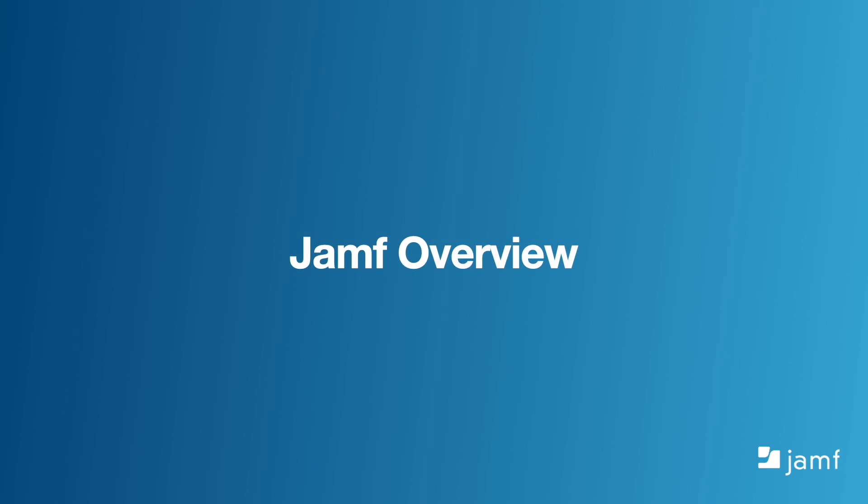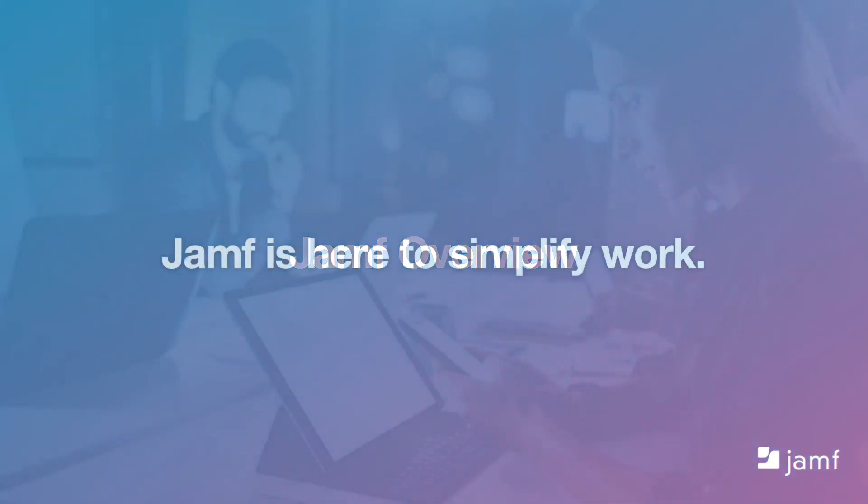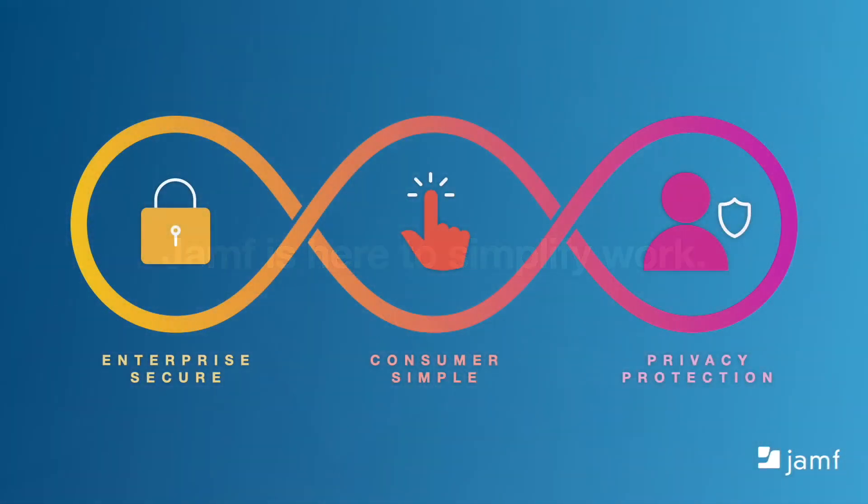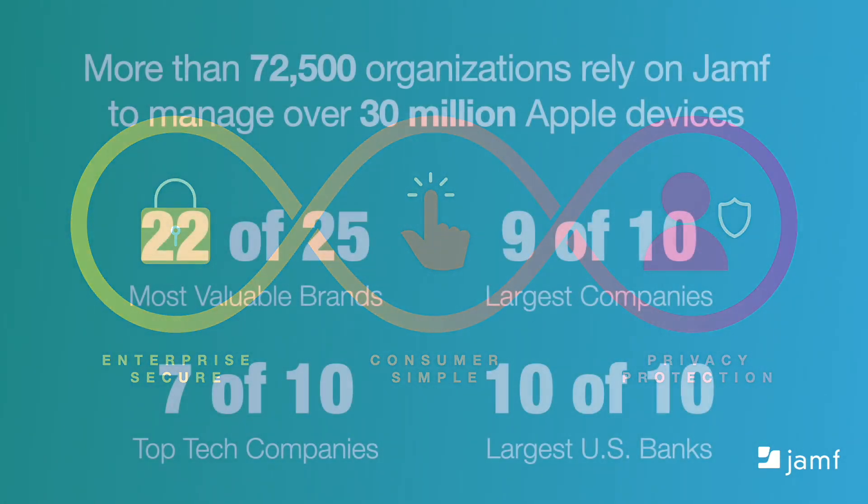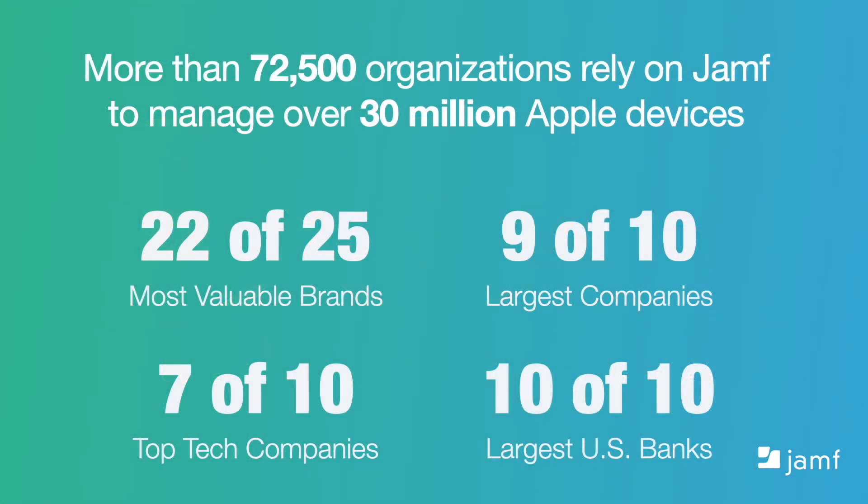Before we begin the security frameworks content, I want to give you a brief overview about who we are and what we do here at Jamf. Our purpose is to simplify work. We do this by creating enterprise secure solutions that are consumer simple and protect the privacy of your users. More than 72,500 organisations rely on Jamf to manage over 30 million devices.